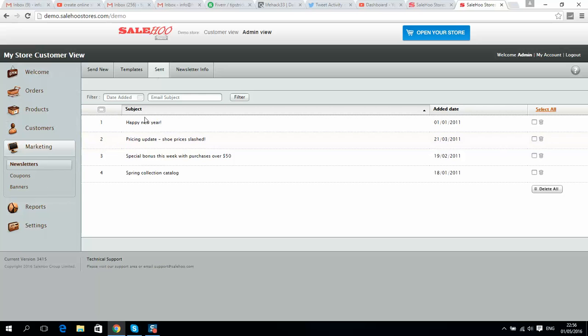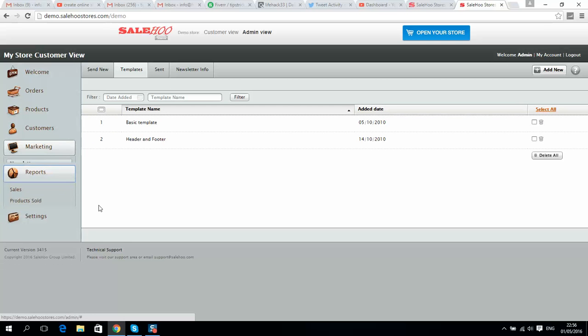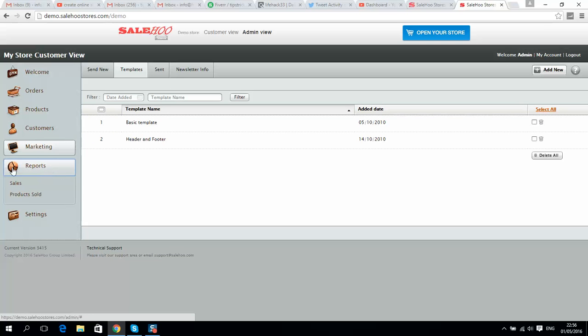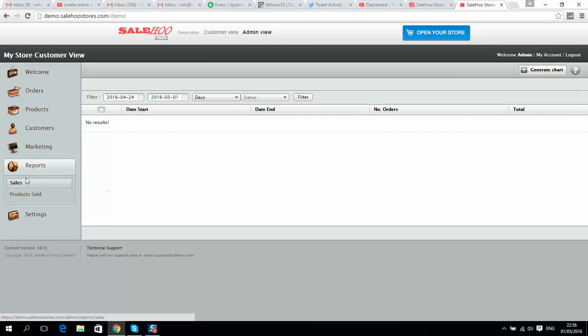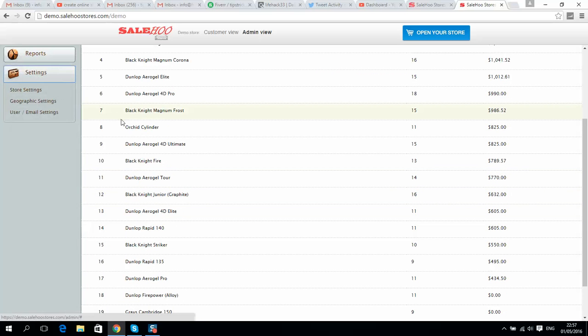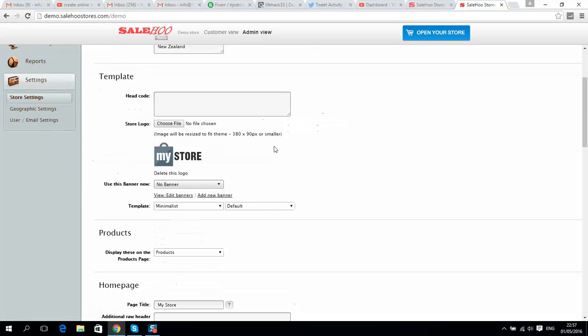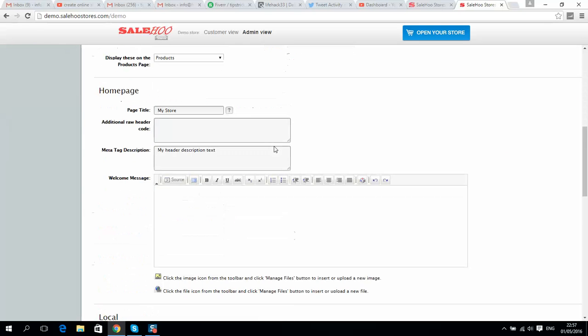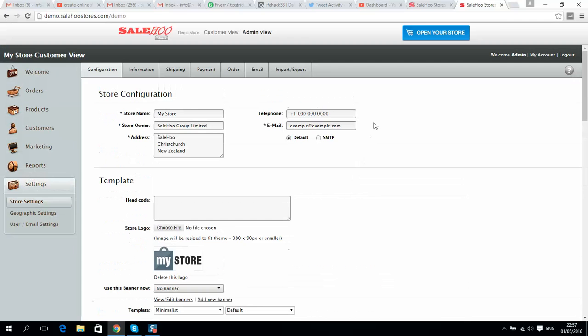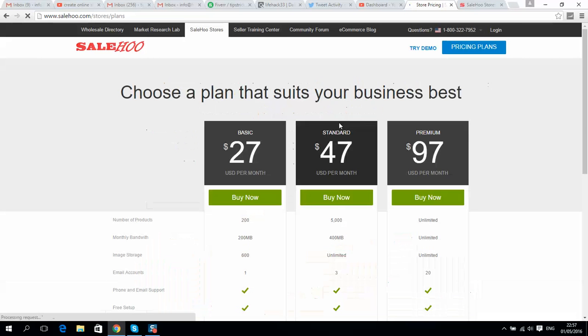Here is the reporting section where you can check your sales, how many products sold, and you can also change settings here. Now, what about the price?